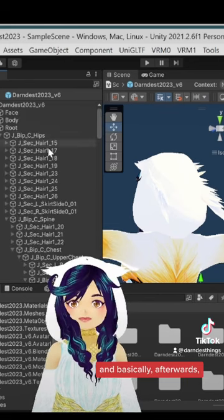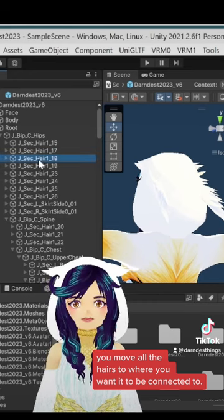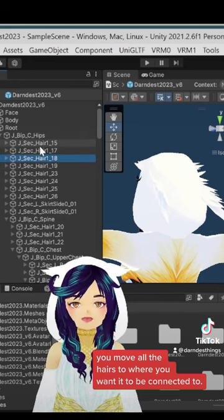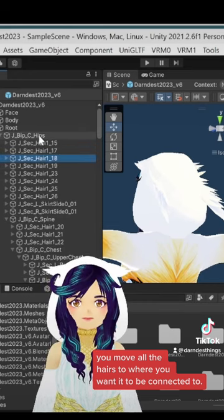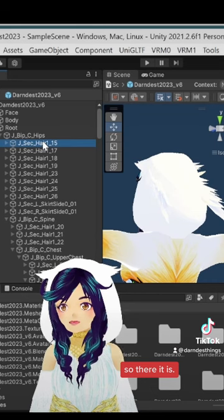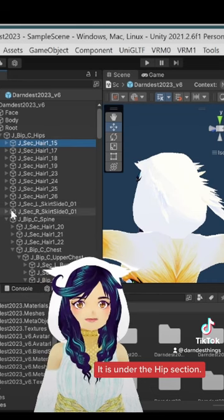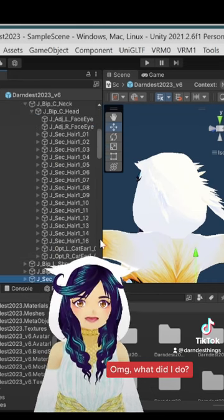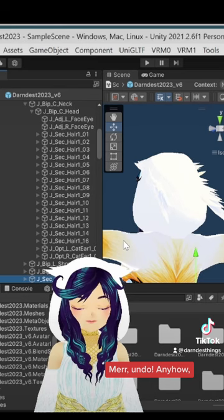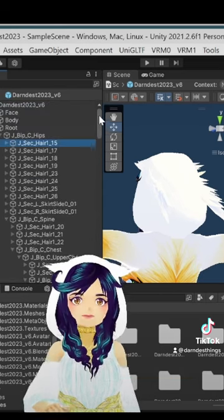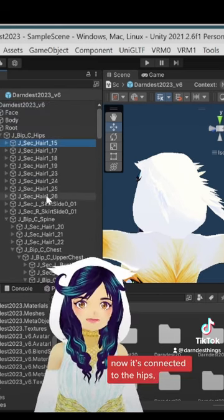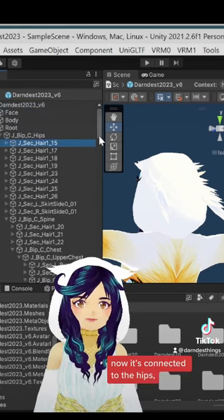And basically, afterwards, you move all the hairs to where you want it to be connected to. I want it to be connected to the hip. So there it is. It is under the hip section now. It's no longer in the head. Now it's connected to the hips.